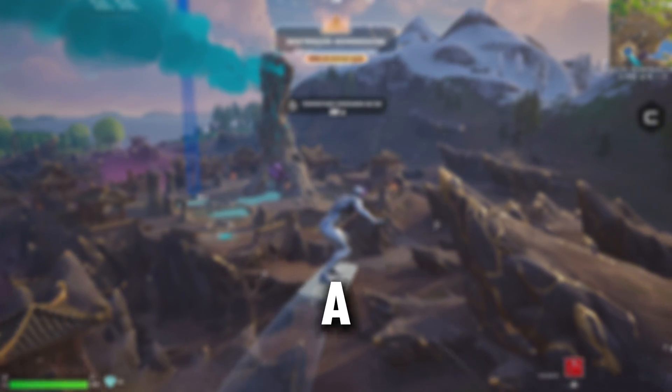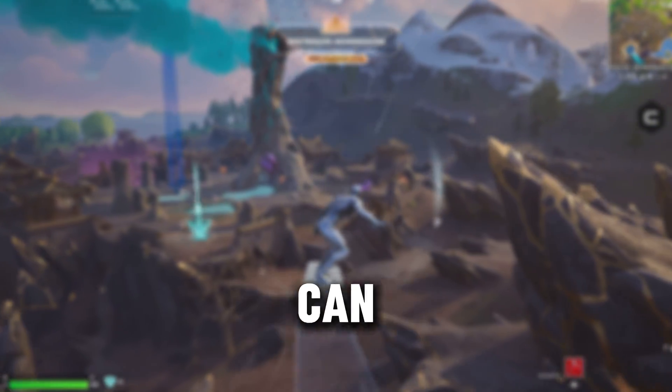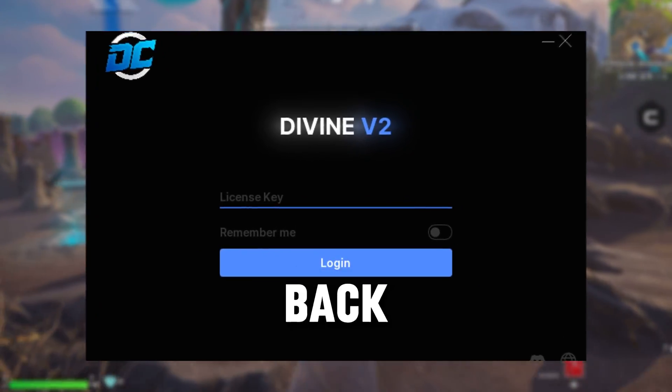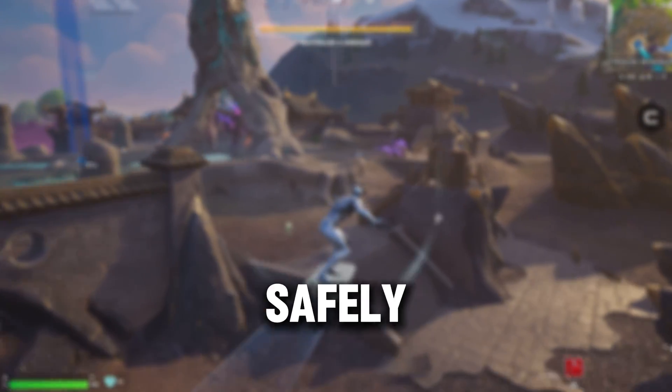In this video, I'll show you how a hardware ID spoofer can reset your hardware IDs and get you back into the game safely.